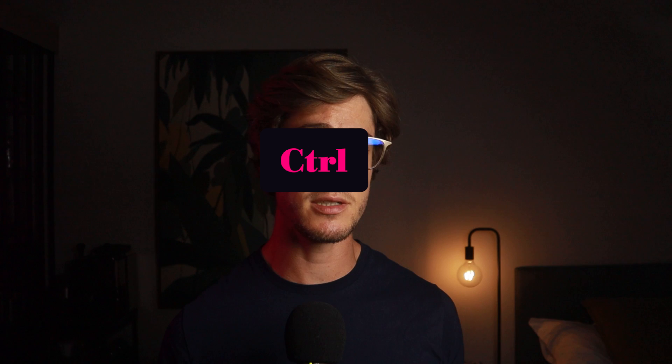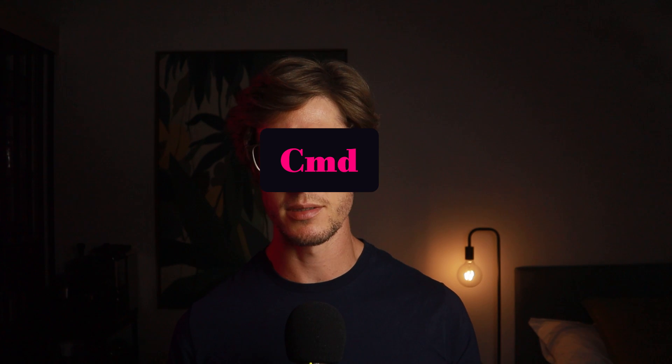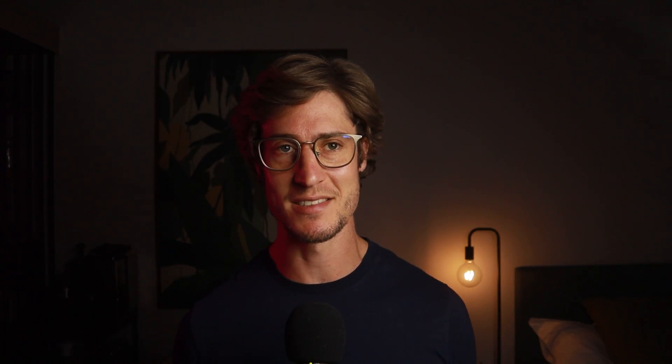Quick note, by the way, if you're on Mac, anytime I use Ctrl, just replace it with Command. Because I'm not going to tell you this every time. Because really, you've already made a big mistake. Buying a Mac. Fight me in the comments.